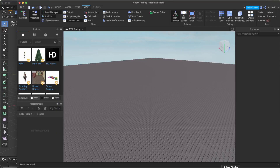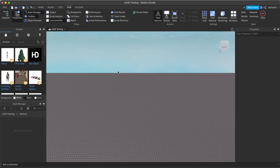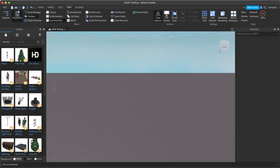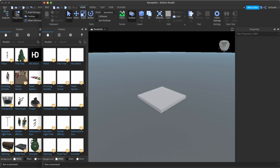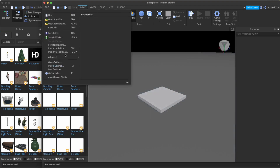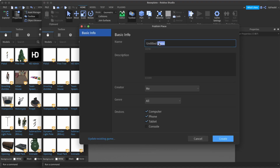Now we can move on to Roblox Studio. What you have to do is open a new game in Roblox Studio and publish it. Click file, publish to Roblox as, create a new game, name it something like 'Testing', and click create.